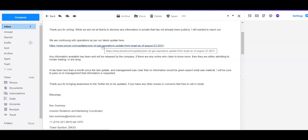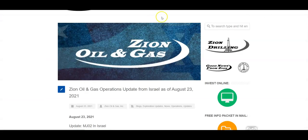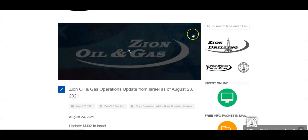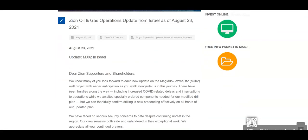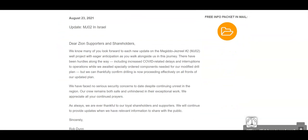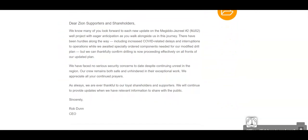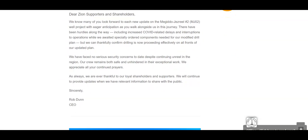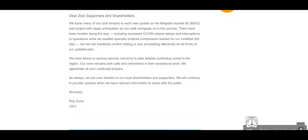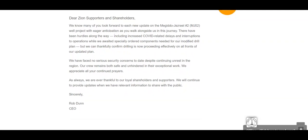So realistically, an update this week probably not going to happen. If we do, tomorrow would be a good day though. Usually on Monday and Thursdays is whenever they come out with some updates or press releases and stuff. So speaking of the last update, if we want to take a look at that just to kind of refresh everyone's mind, it says we know many of you look forward to each update on the MJ-2 and the project with eager anticipation as you walk alongside us on this journey.